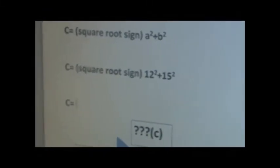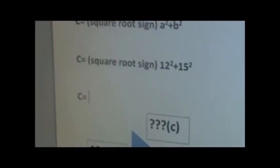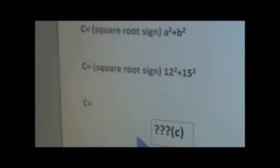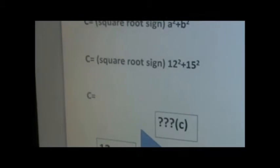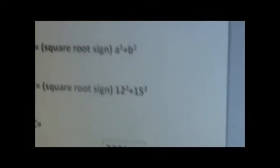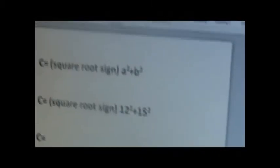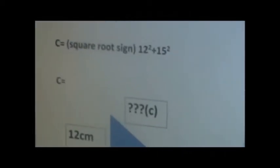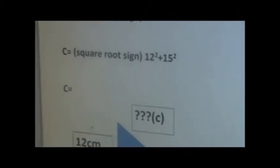Add them all together and square root it, and you should get 19.2.